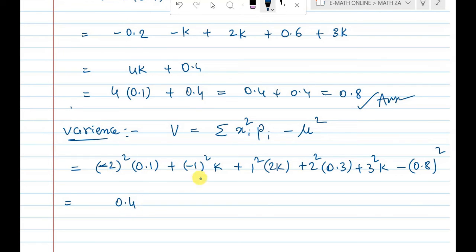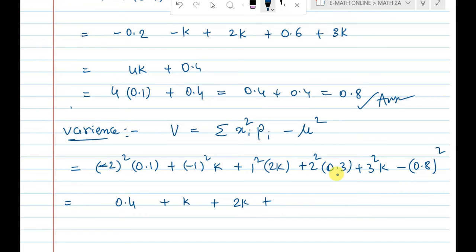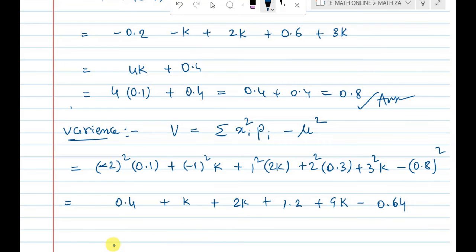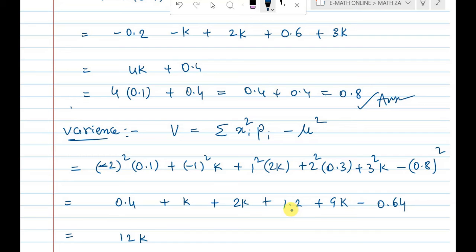Computing: minus 2 whole square is 4 into 0.1 equals 0.4. Minus 1 squared is 1 into k equals k. 1 squared into 2k equals 2k. 4 into 0.3 equals 1.2. 3 squared is 9 into k equals 9k. Combining k terms: k plus 2k equals 3k; 3k plus 9k equals 12k. Decimals: 0.4 plus 1.2 equals 1.6. So variance equals 1.6 minus 0.64.